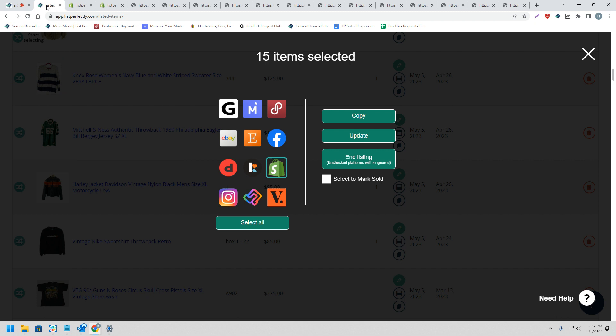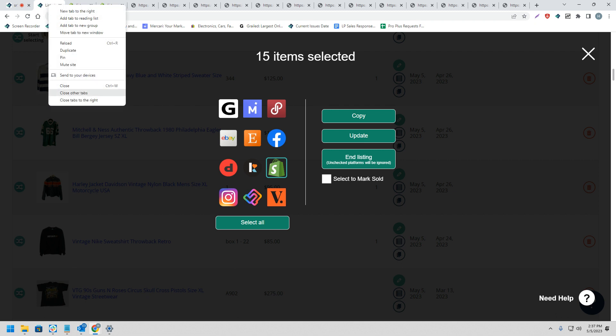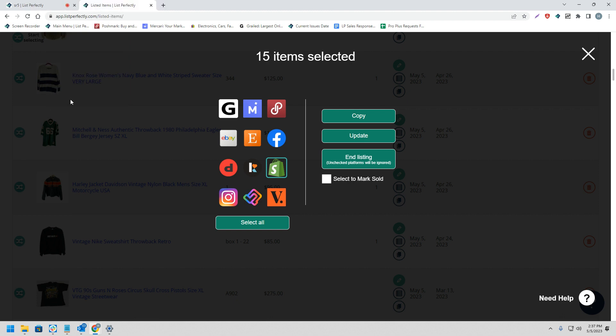Once you are done publishing your listings, then you can return back to the List Perfectly tab, right-click, and choose Close Tabs to the right to close all of your tabs at once.